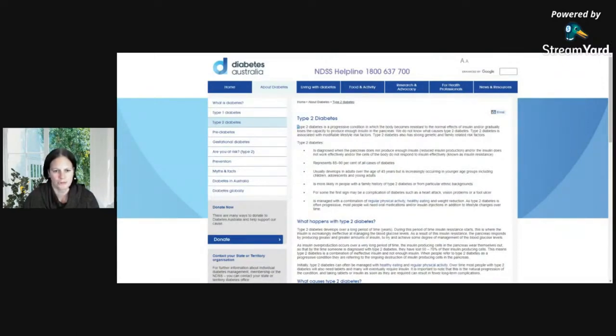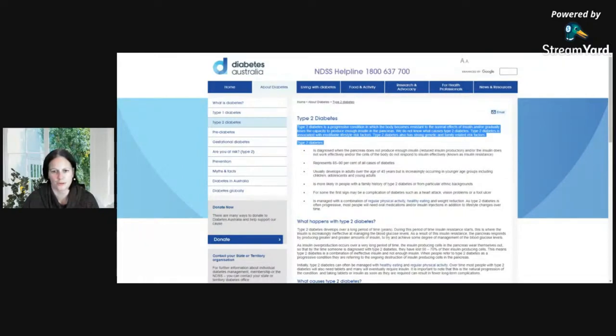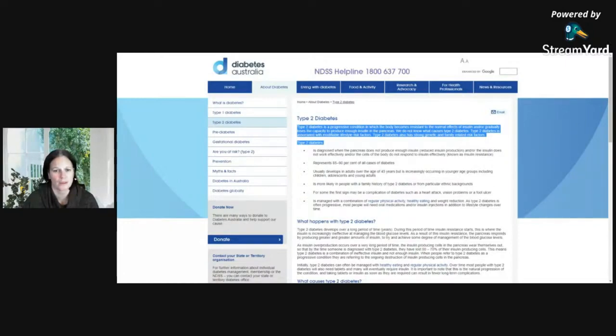They say that type 2 diabetes is a progressive condition in which the body becomes resistant to the normal effects of insulin and/or gradually loses the capacity to produce enough insulin in the pancreas. We do not know what causes type 2 diabetes. That's bullshit.